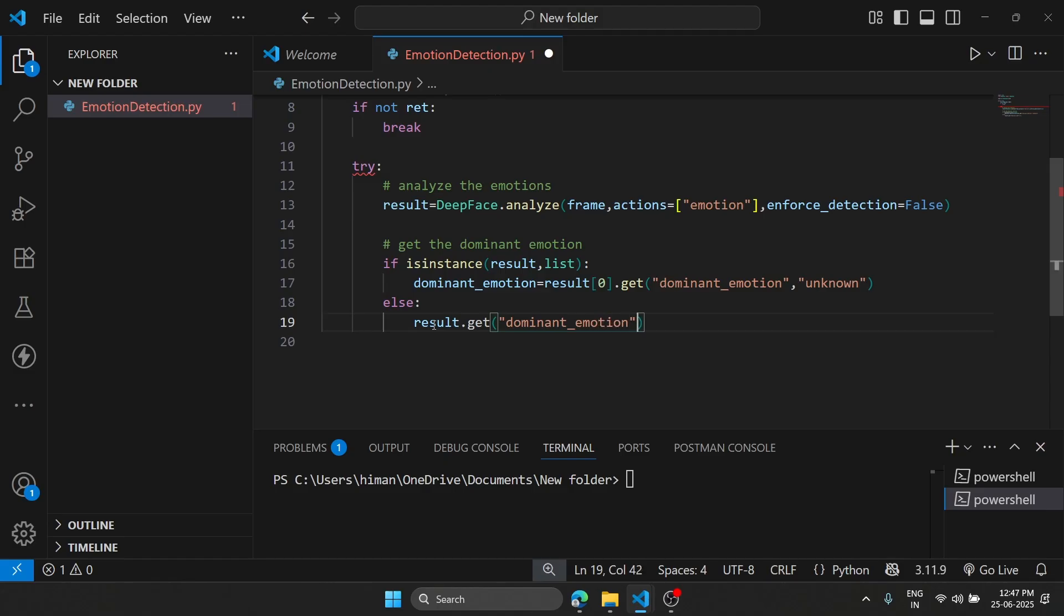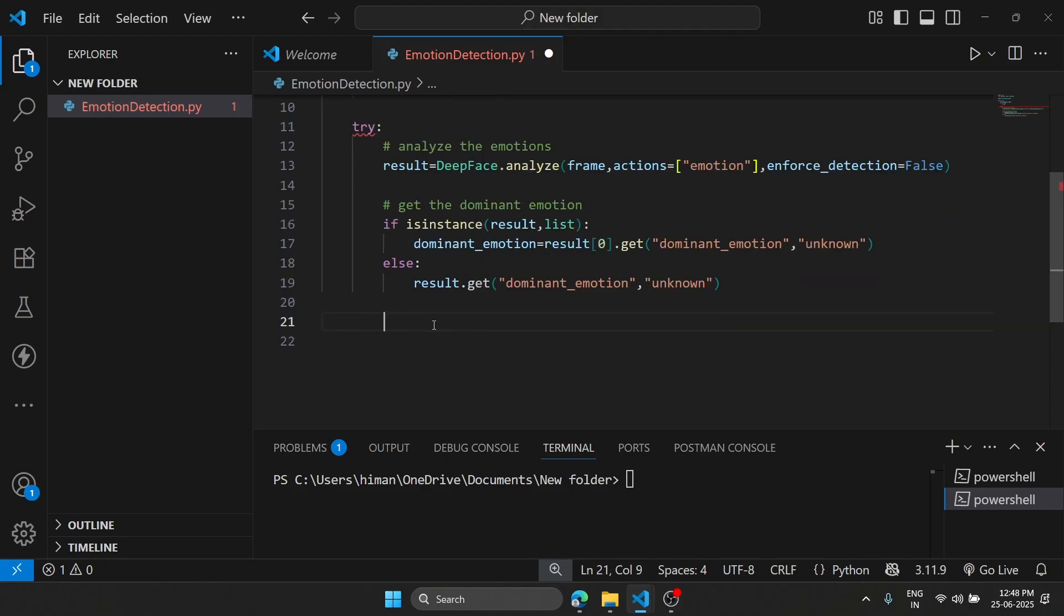We'll type here unknown in case we are not able to detect it. After that, now we have both the emotions.